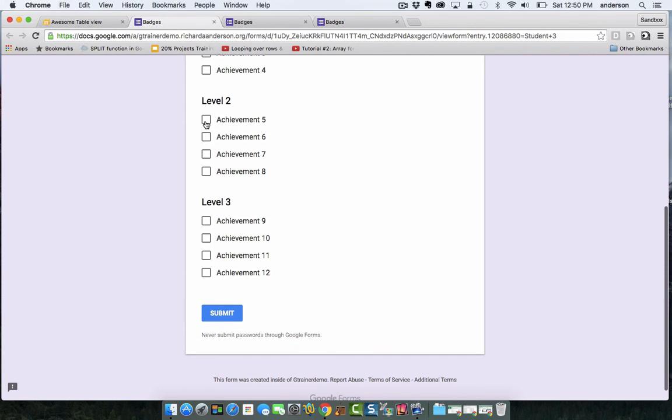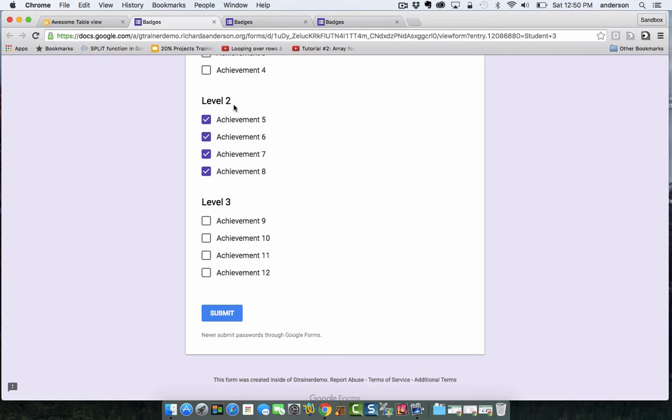And I'm going to say this student has achieved level two. So I can select all of these achievements that are associated with the level two badge, and I'm going to hit submit.